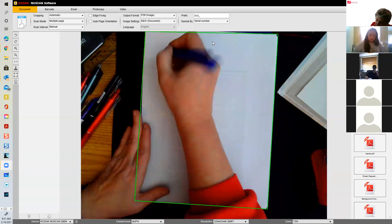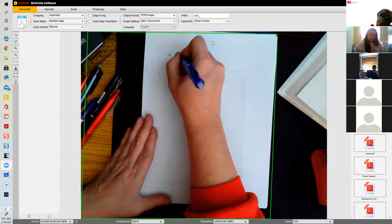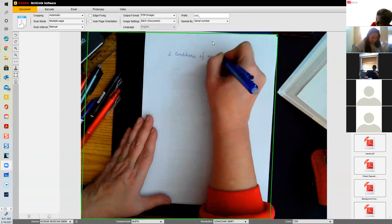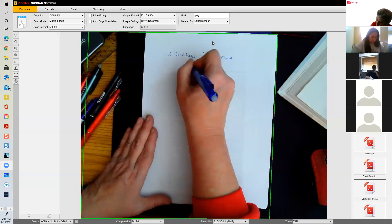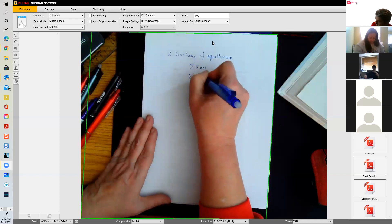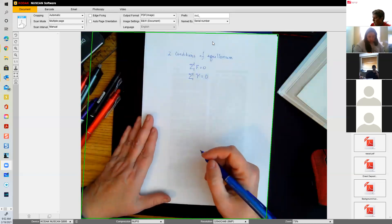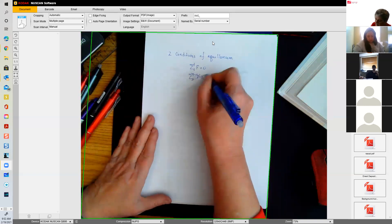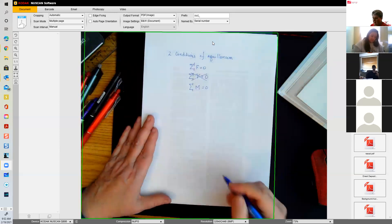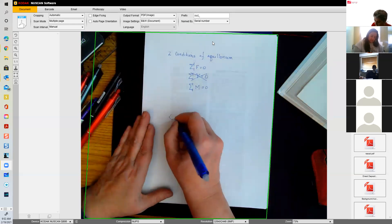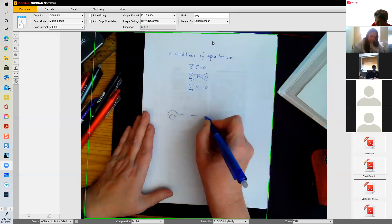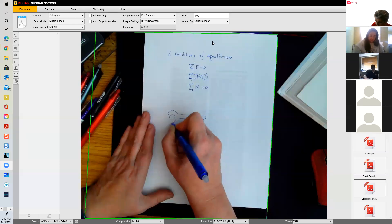Back in physics we have two conditions of equilibrium: the summation of forces equals zero and the summation of torques equals zero. But we're not going to use that because we're an engineering class — we're going to use the summation of moments equals zero.